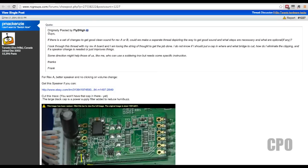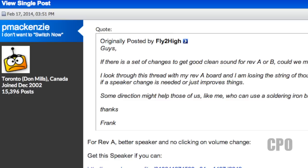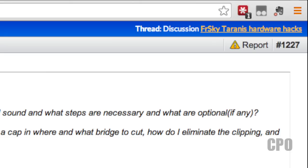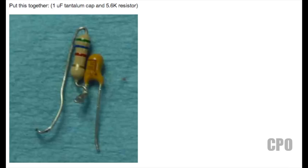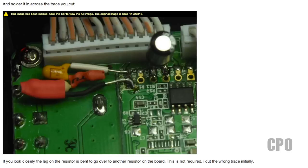This particular mod comes to us from Pat McKenzie. This was another post on the Taranis Hardware Hacks thread at RC Groups. In this post, he shows us how he used a 1 microfarad capacitor and a 5.6K resistor to reduce these audio clicking sounds when you change volume. I followed his instructions. Now I've done a video to show you how to do it and what the result was.